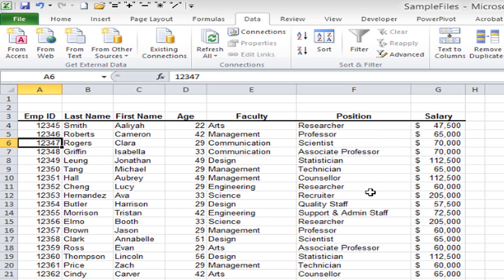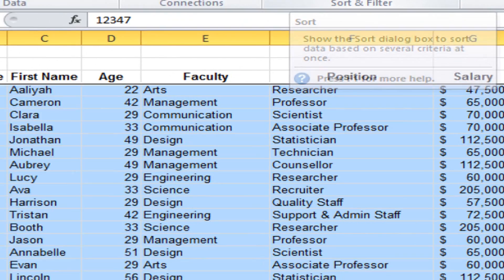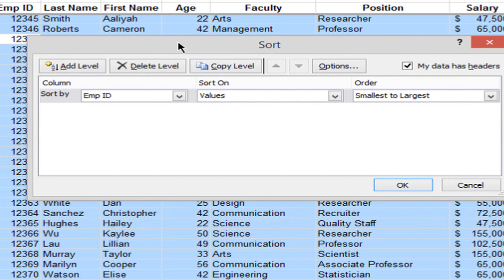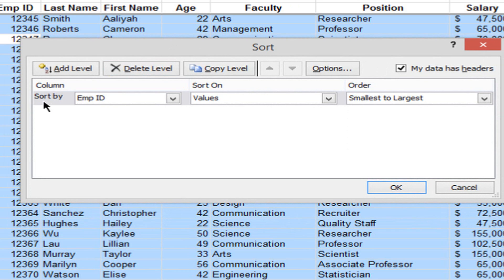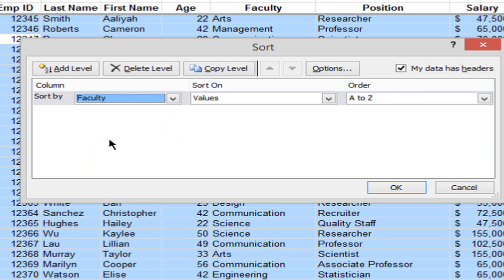To do a multi-level sort, make sure you're in a cell within your data — you can't be in a blank part of the spreadsheet. I go up to the ribbon, still on the Data tab, and in the Sort and Filter group I look for the larger button that says Sort and click it. This opens a multi-level sort window, which automatically remembers my last sort — it says sort by Employee ID. I want to first sort by faculty, so I click the drop-down arrow, which shows all the headings in my spreadsheet, and select Faculty. Off to the right it says A to Z, so Arts will be first, Communications second.